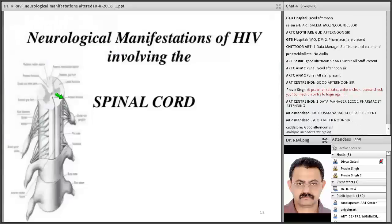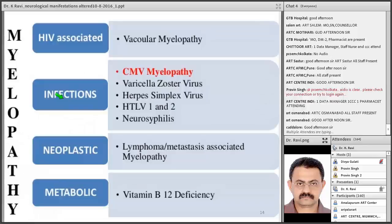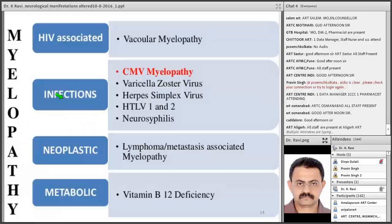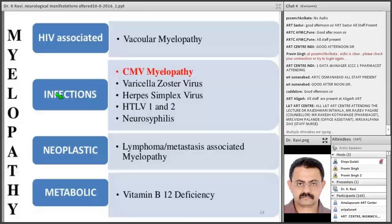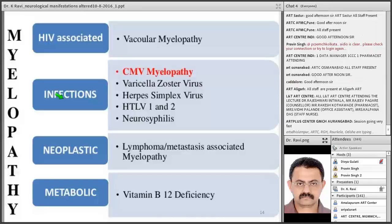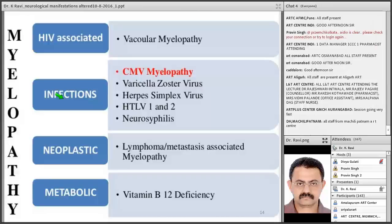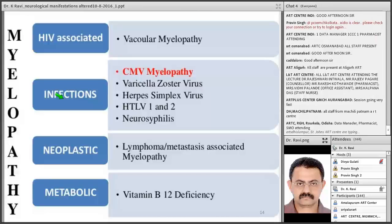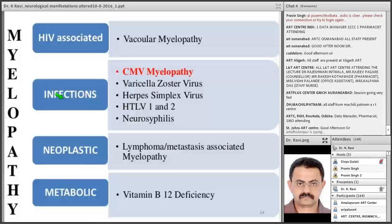Infections affecting the spinal cord in HIV include cytomegalovirus infection causing myelopathy, varicella zoster and herpes simplex viruses. Neoplastic disease can affect the spinal cord indirectly as lymphoma or metastasis-associated myelopathy. HIV patients are prone to deficiency states, particularly vitamin B12 deficiency. You must keep subacute combined degeneration as one of the differential diagnoses in a patient presenting with spinal cord disease.